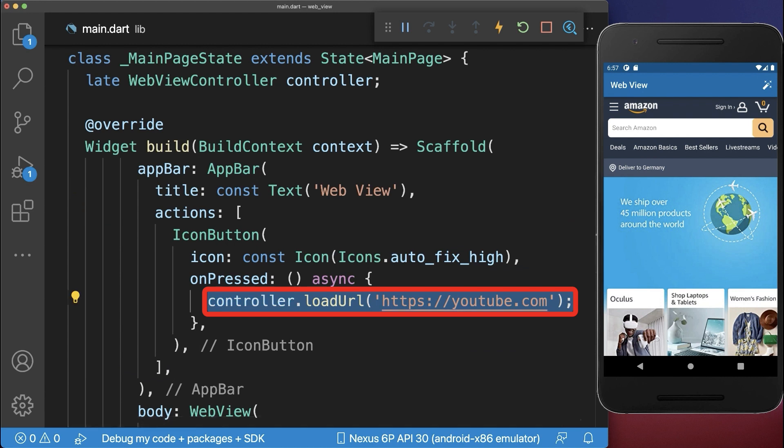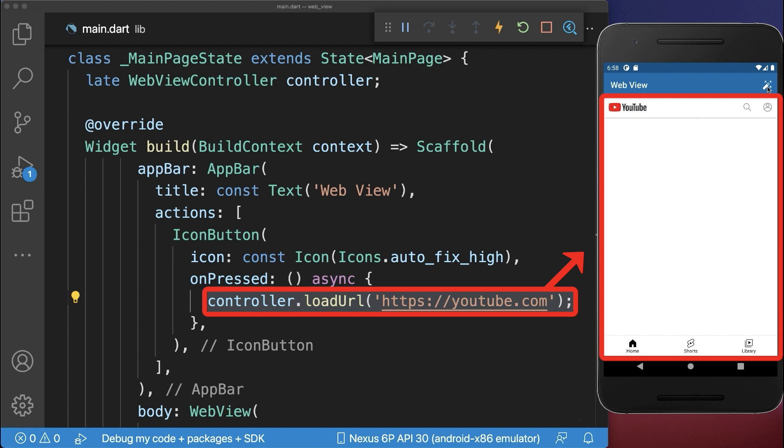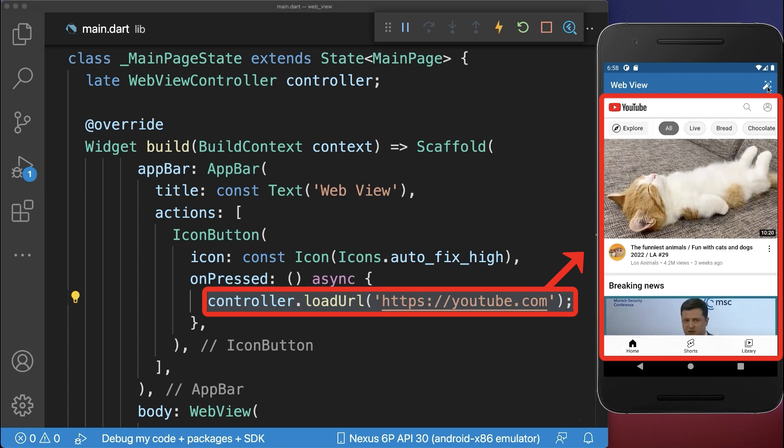And if we click on this button, we load a new website URL. With this, if we click on this button, we go to the new website URL.